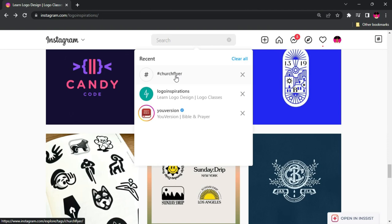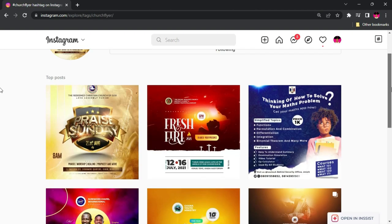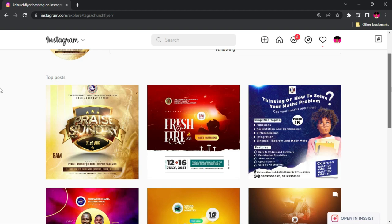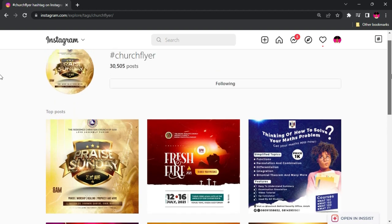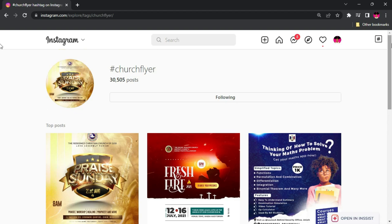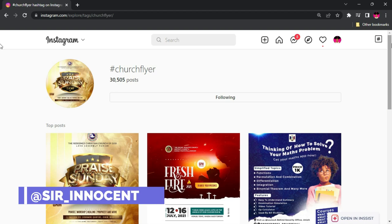If you make good use of hashtags, you'll be able to get great inspiration. For instance, searching hashtag 'church flyer' will give you so many church flyers related to that hashtag, and searching hashtag 'product design' will give you many designs related to that. So Instagram can also be very helpful if you know your way around it. It also helps to follow people who are very good in your field.